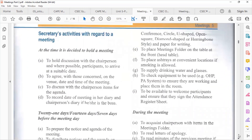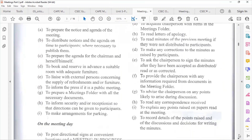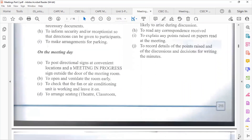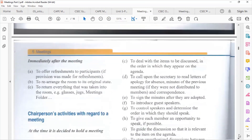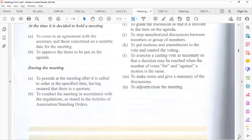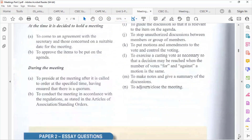In a previous recording, we would have gone through what the chairperson and secretary do during and after the meeting, as well as on the day of the meeting. Please remember to read through what happens immediately after the meeting. So you have: before the meeting, during the meeting, and after the meeting.